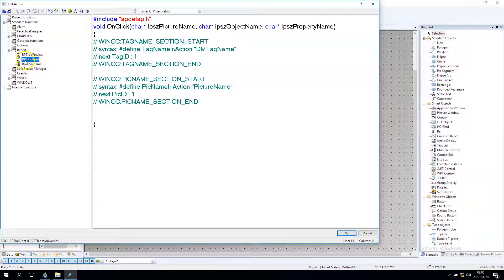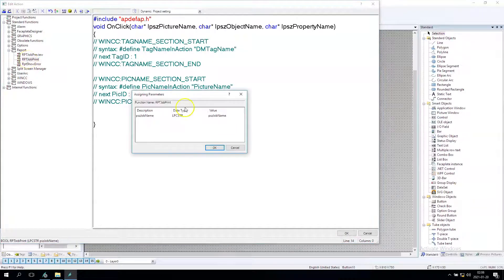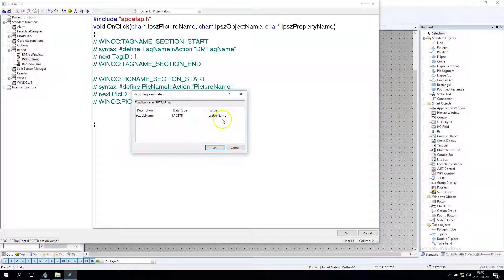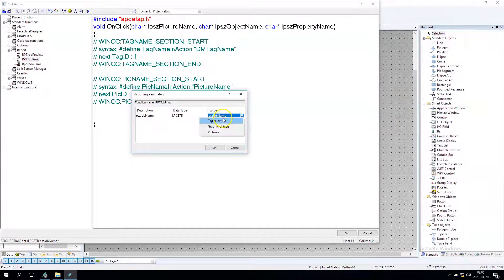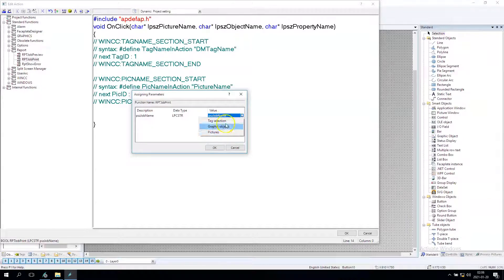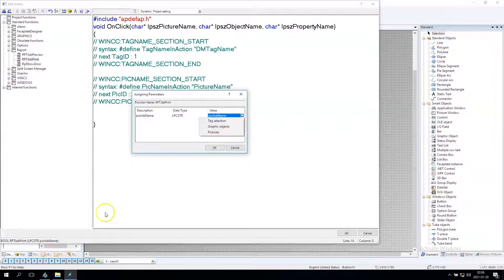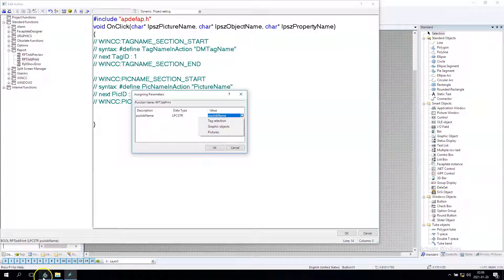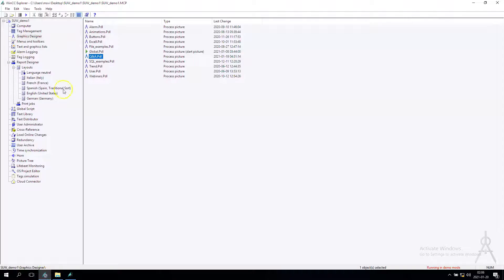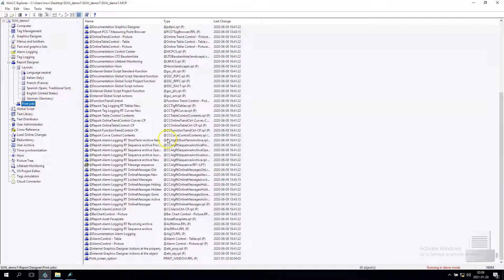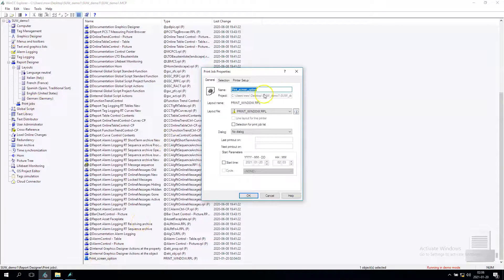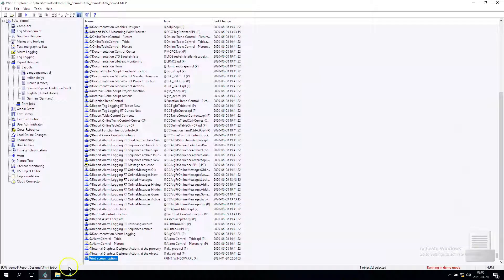So we choose the rpt job print and in here we need to enter the job name. The job name is in print jobs and our print screen option is the job.